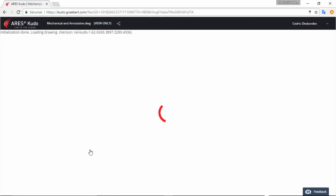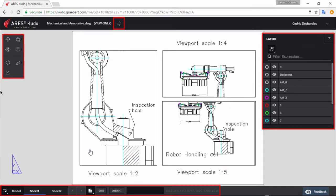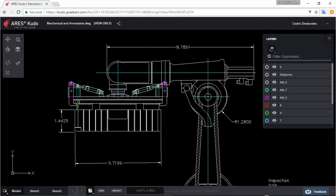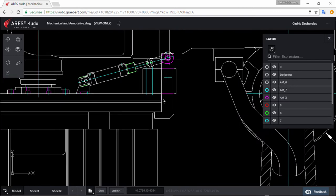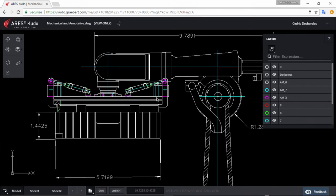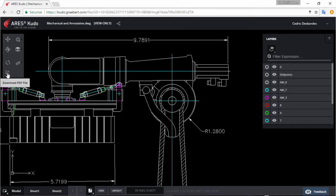Let's open this drawing now. In this first version of Ares Kudo, subscribers get access to the viewing and sharing features. The editing features of Ares Kudo to create or modify in the cloud will be gradually released after. At first you can therefore use Kudo to view and share your files. You can see the different layouts or switch to model space to zoom in on any detail. If needed, you can download a PDF copy of the file.